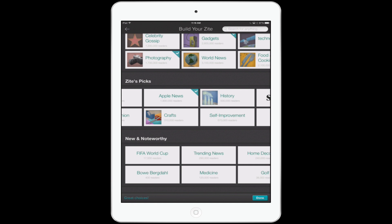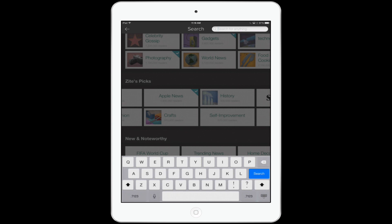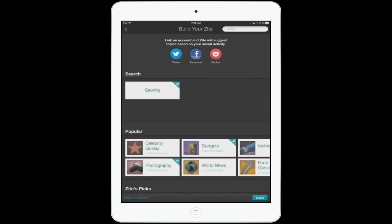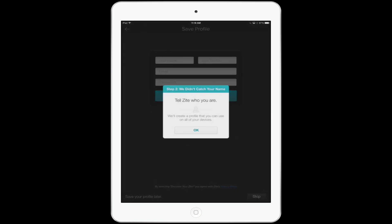Now let's say there's something you're really into that you don't see on this list. This is one of the great features of Zyte — it is so powerful and you can really customize a lot of this app. For example, let's say you're really into sewing. If you look up here at the top right of the screen, there's a little search bar and you can type in pretty much any topic. Sometimes you can't be too specific — sometimes you have to be a little general — but for this case I know it works. So we're going to have a custom magazine based on gadgets, photography, iOS apps, and sewing. When you're done, tap the Done button at the bottom right.